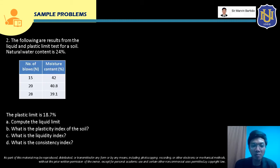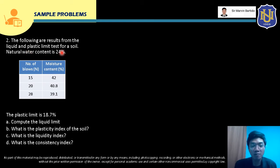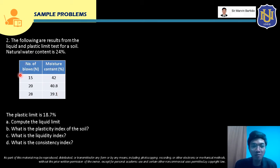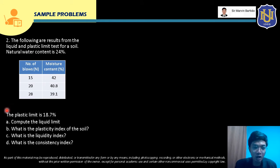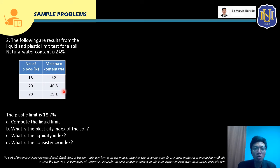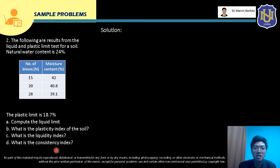For sample problem number 2, the following are results from the liquid and plastic limit test for a soil. The natural water content is 24%. The liquid limit test data includes number of blows with corresponding moisture contents. The plastic limit is 18.7%. From this data we are going to compute the liquid limit, the plasticity index, the liquidity index, and the consistency index.